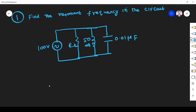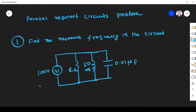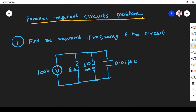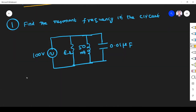Hi friends, in this video we solve problems related to parallel resonance circuits. This may be expected in any exam. The first question is: find the resonance frequency in the circuit. You can see all the elements are connected in parallel, so it will be a parallel resonant circuit. The condition for resonant frequency in parallel resonance is fr = 1 / (2π√LC).